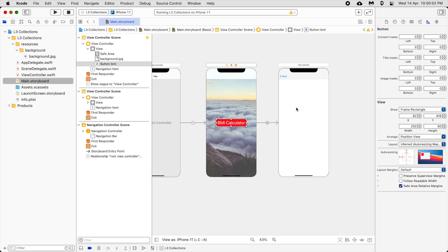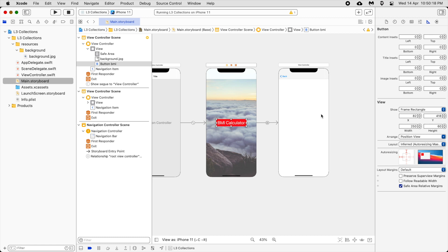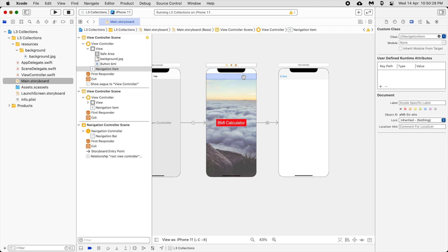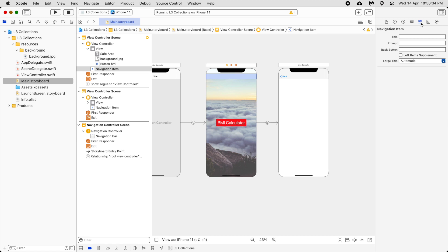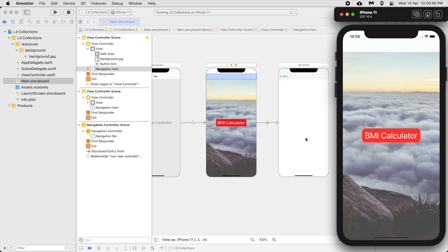When you click the button you go to this view, and clicking back returns you to the main page. That's what the navigation controller does. If you want to change the back button label, click on the navigation bar item and change the back button text to 'Menu'. When you run it again, clicking BMI Calculator then back goes back to the Menu.